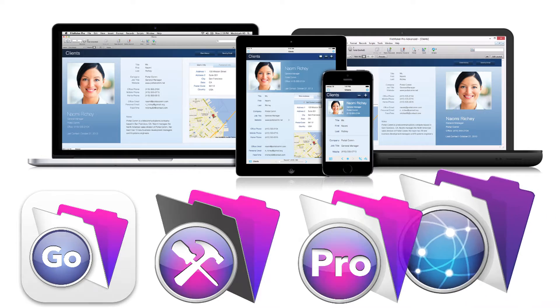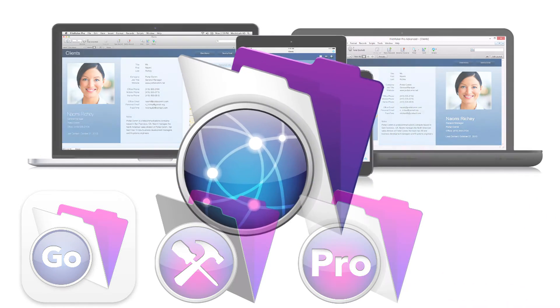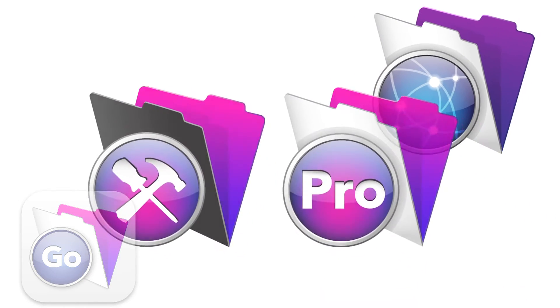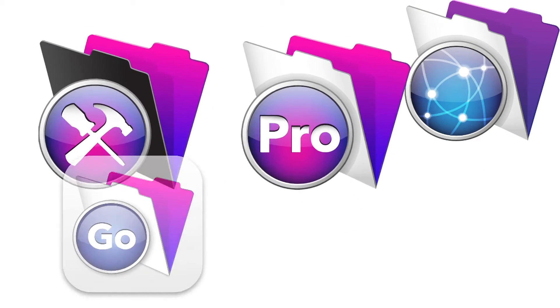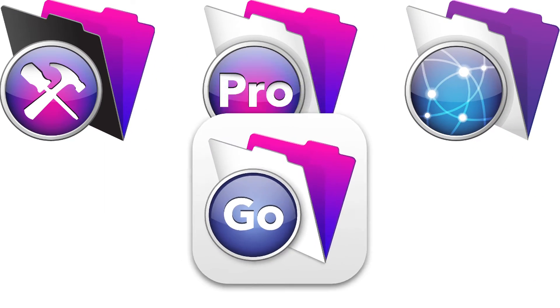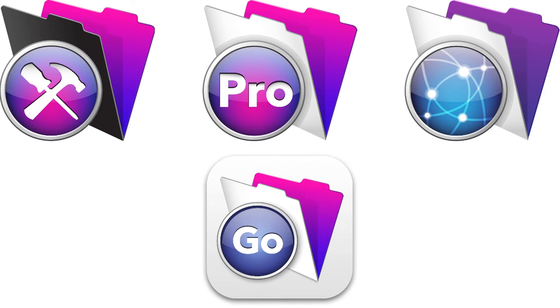Now first off, we still have FileMaker Server, FileMaker Pro, and FileMaker Go, and all these have been improved. Correct, they've all been improved. Now what's your favorite piece of these that's been improved?